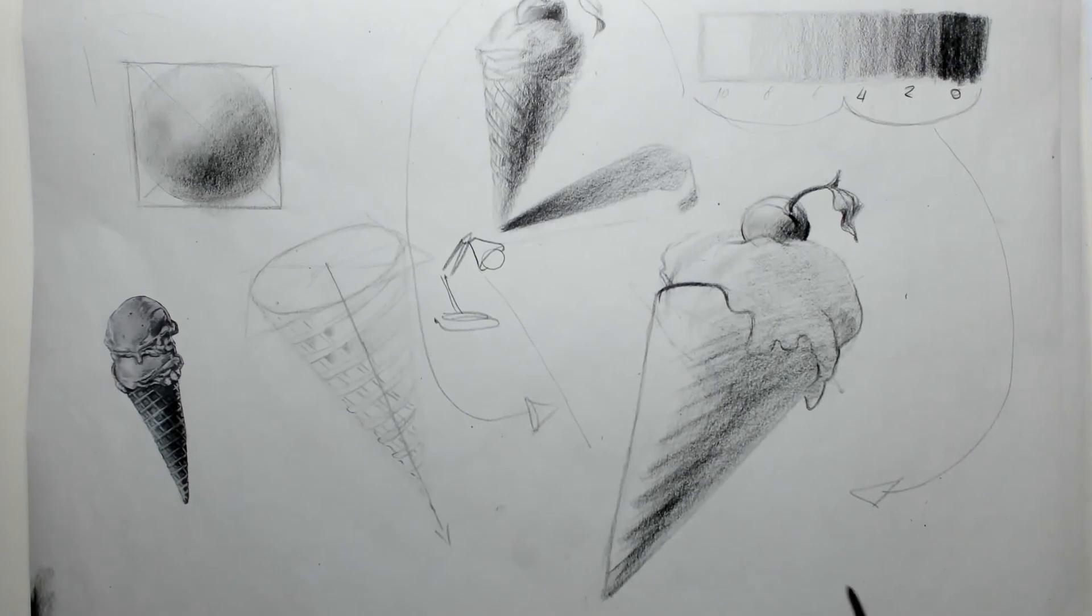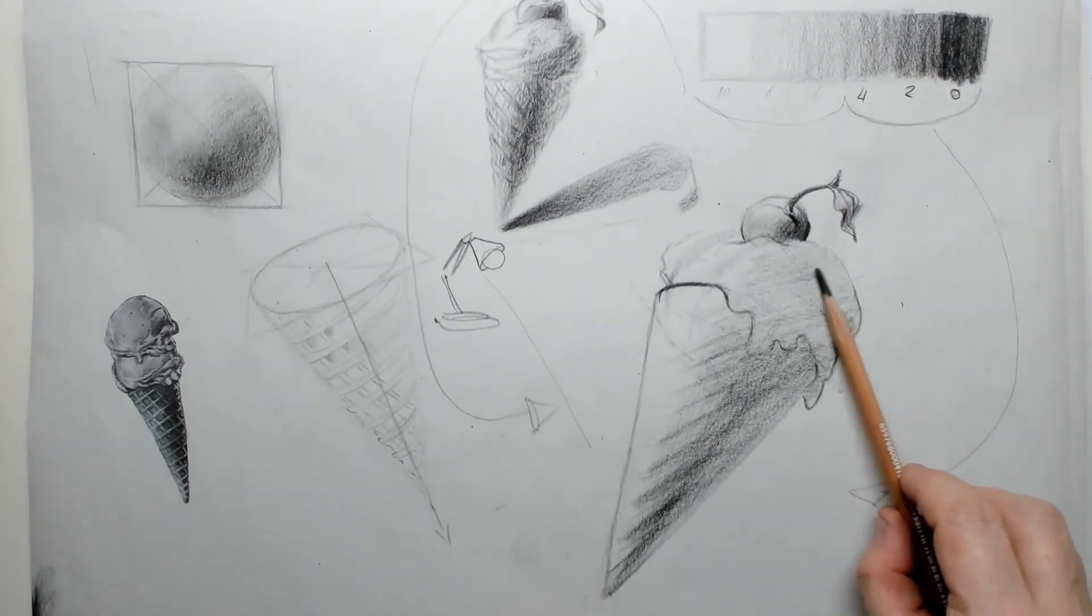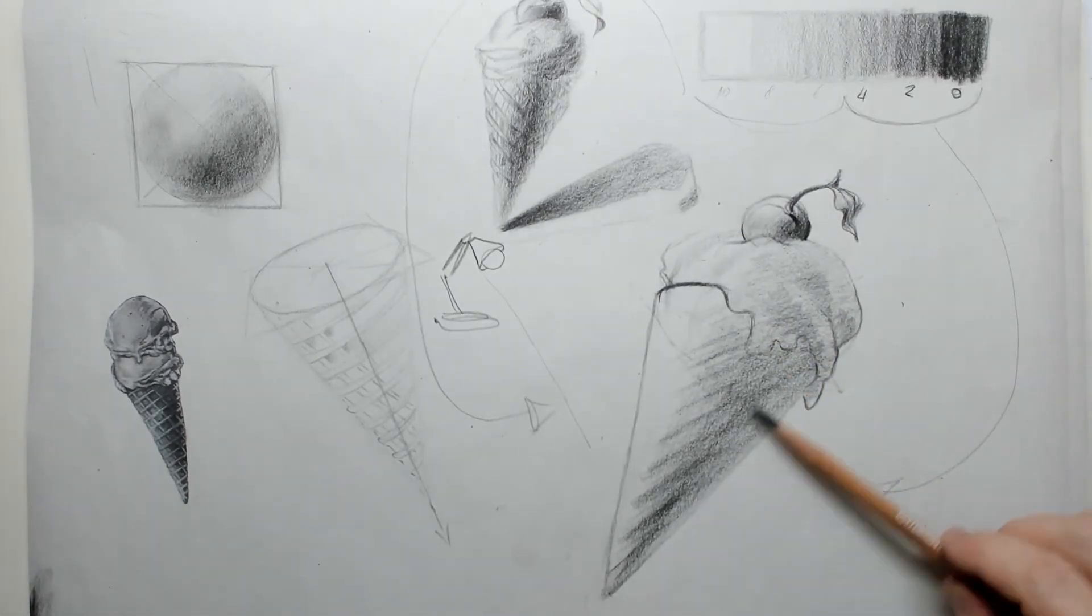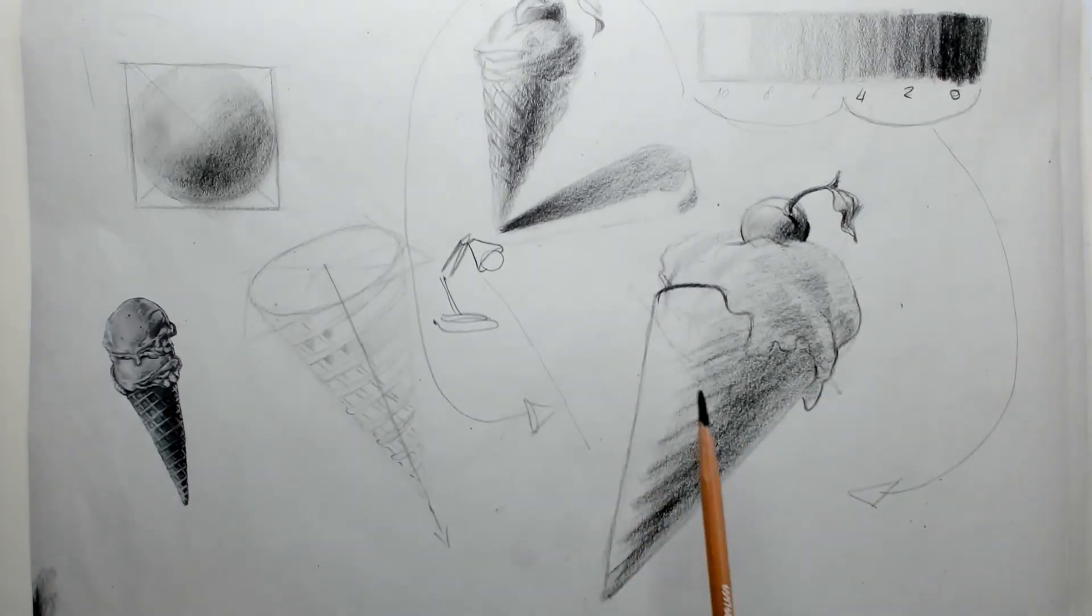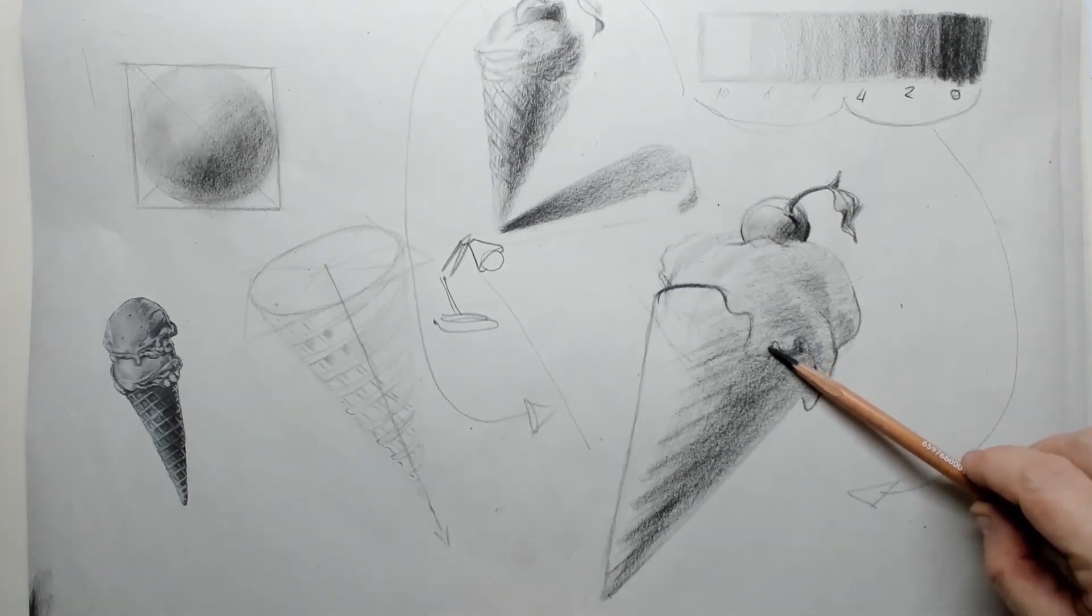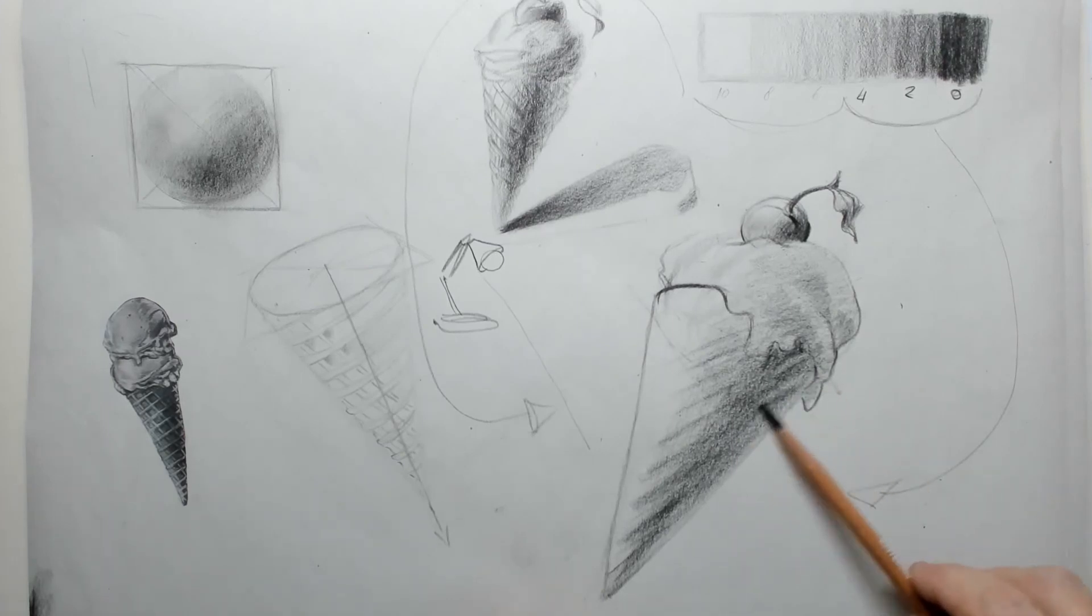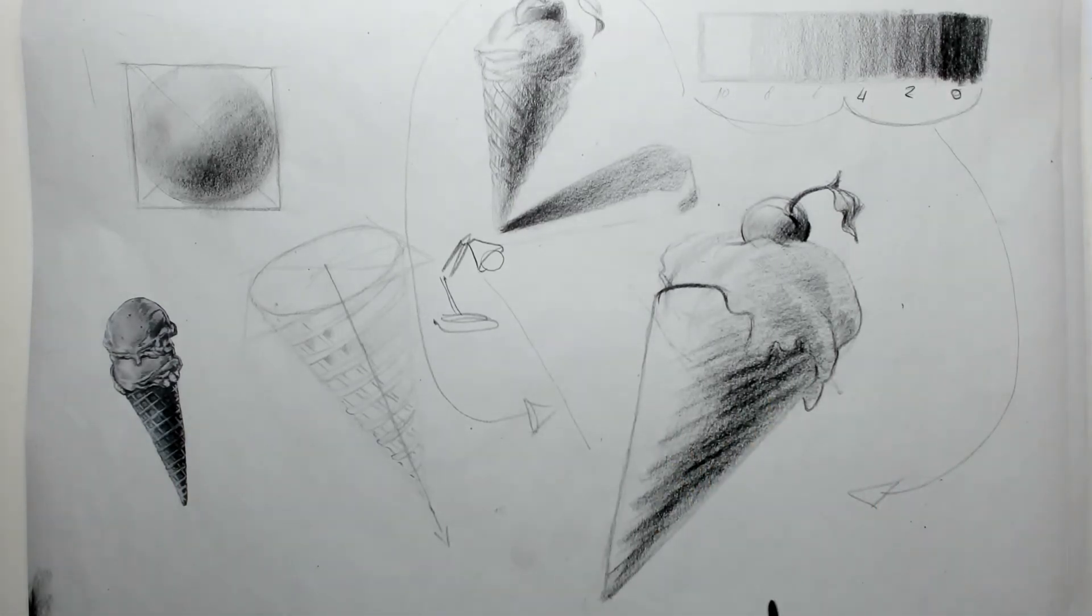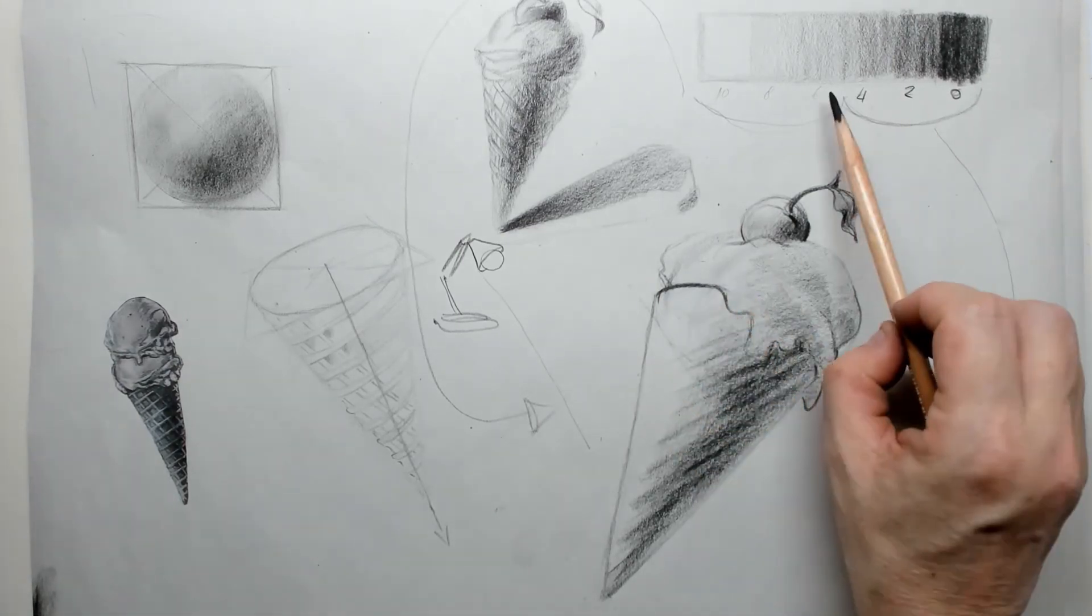So 4, 2 and 0 are the values that I'm using on the right side. On the cone itself I put in more value 2, while I will leave the value of the ice cream around 4, because the ice cream is vanilla in this case. So it's whiter than the cone itself.